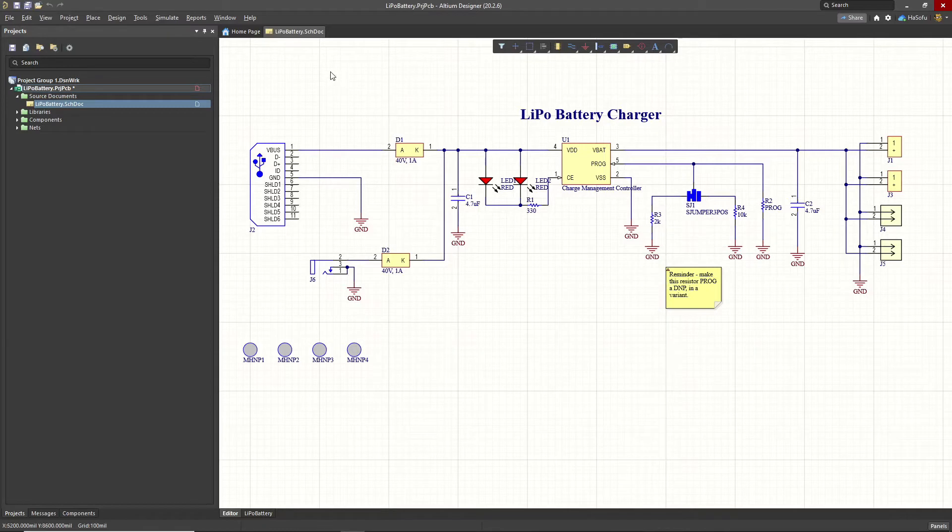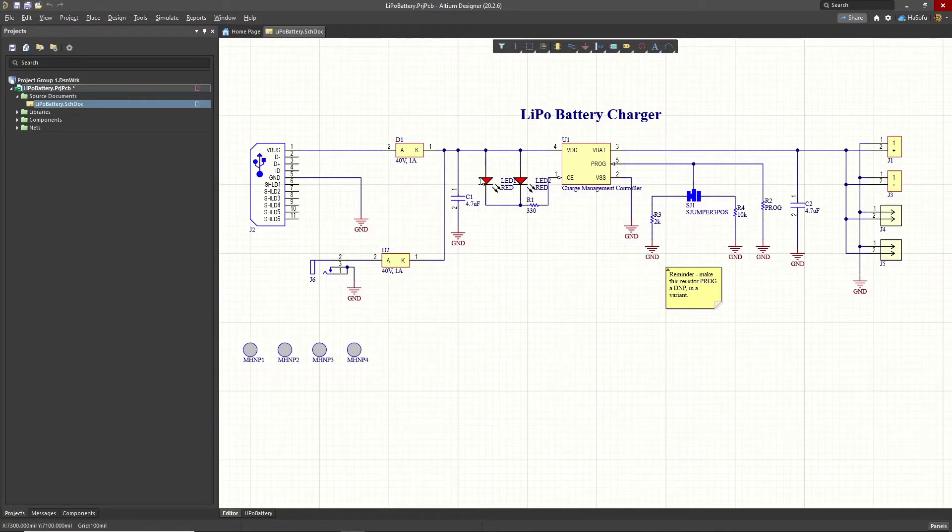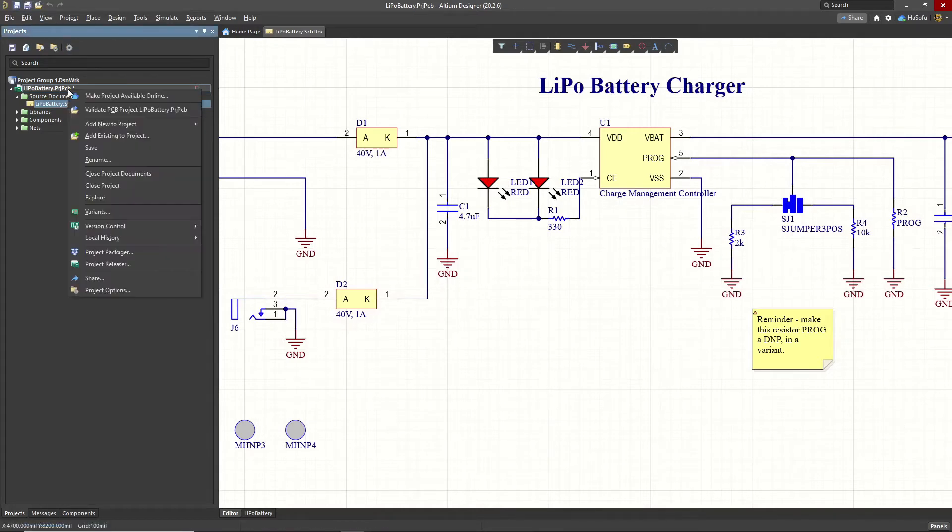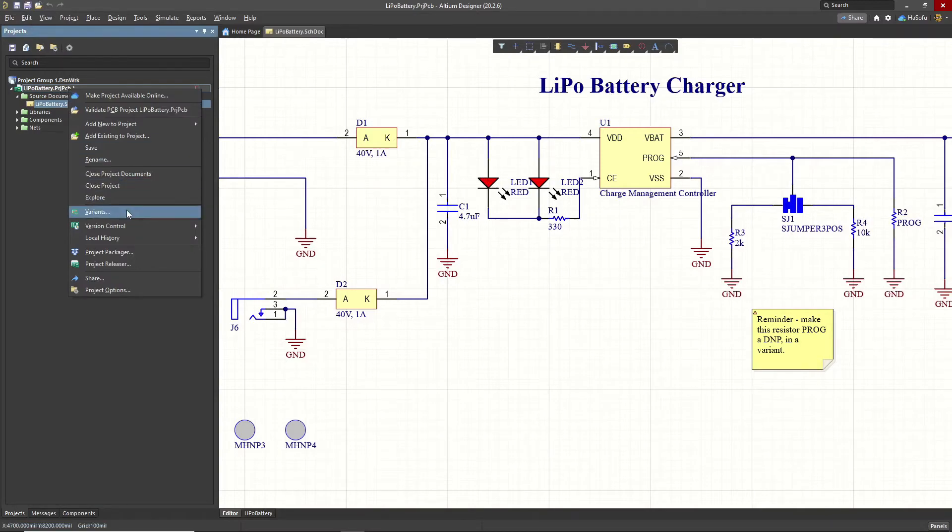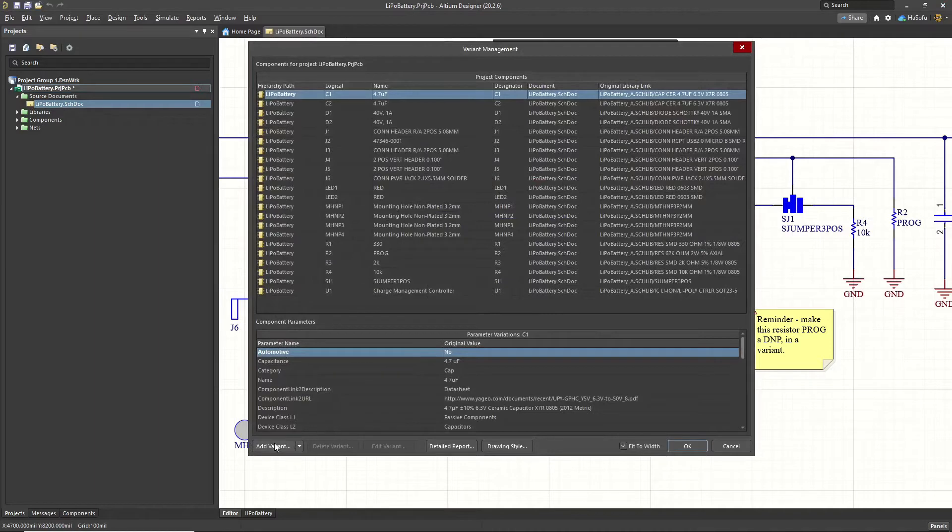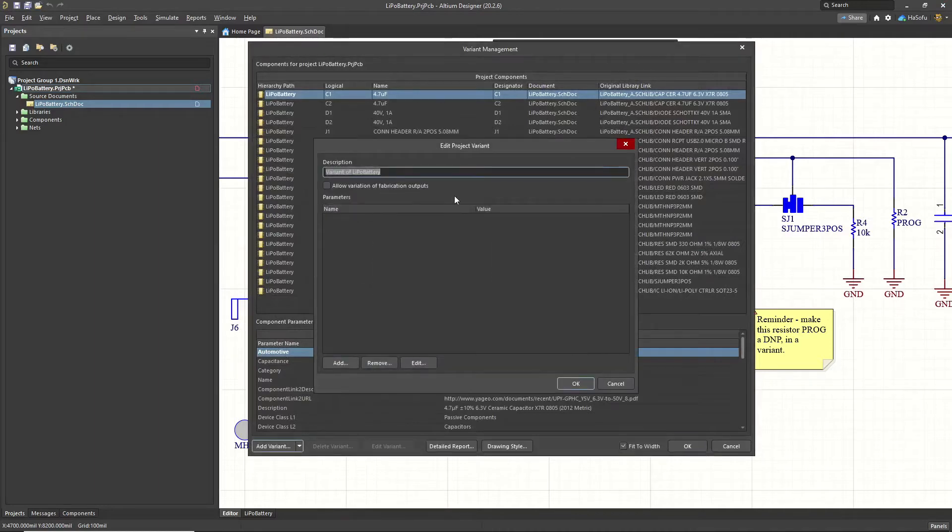So now, once we have our parts placed, we need to set this LED as a do not place. So let's go ahead, save our project. Under here, we want to right click and choose variants. Now, we don't have any variants here. So we'll create one, choose add variant.